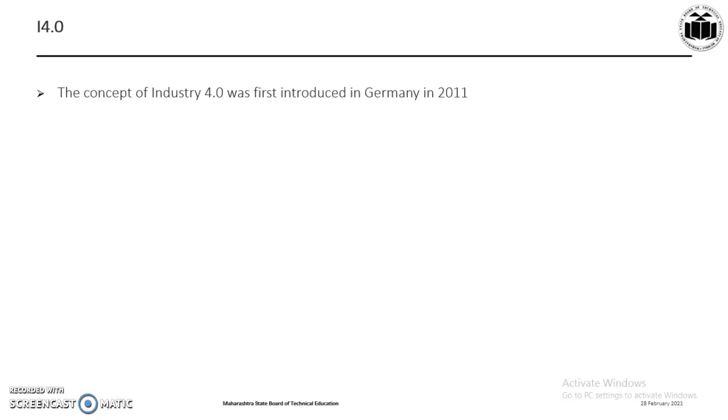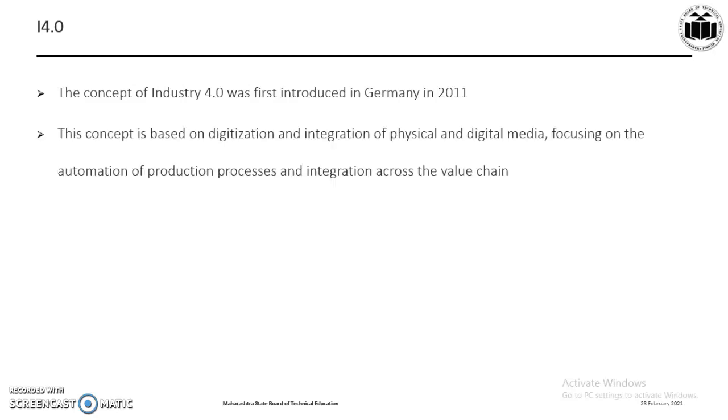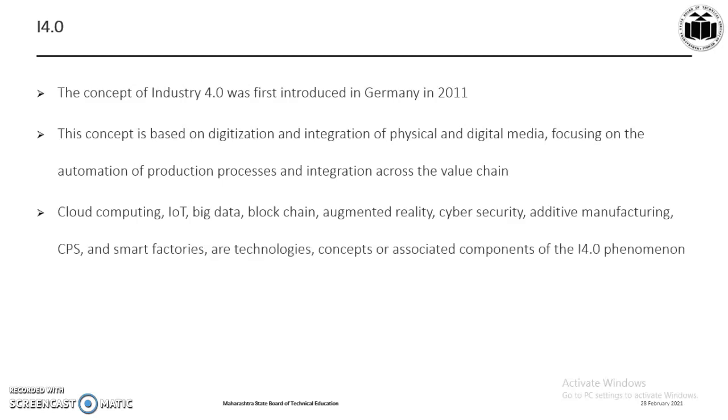This concept is based on digitization and integration of physical and digital media, focusing on the automation of production process and integration across the value chain. The concept of I4.0 comprises a variety of technologies